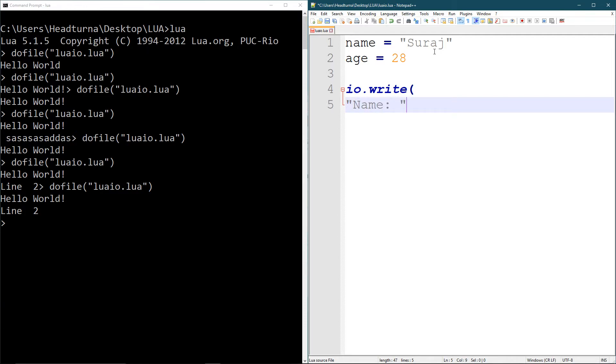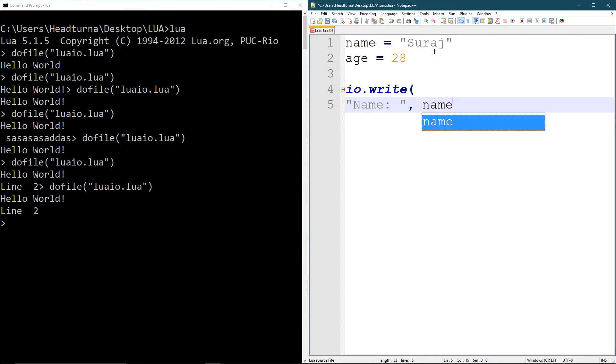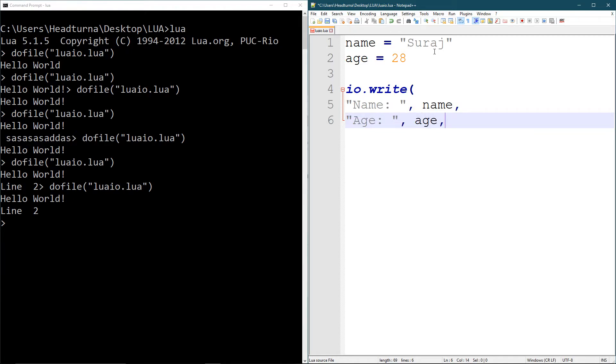So I'm going to say, I'm going to make it clean. So name, like that, comma, name, like that, comma, age, comma, age. And I'm going to end the function there.